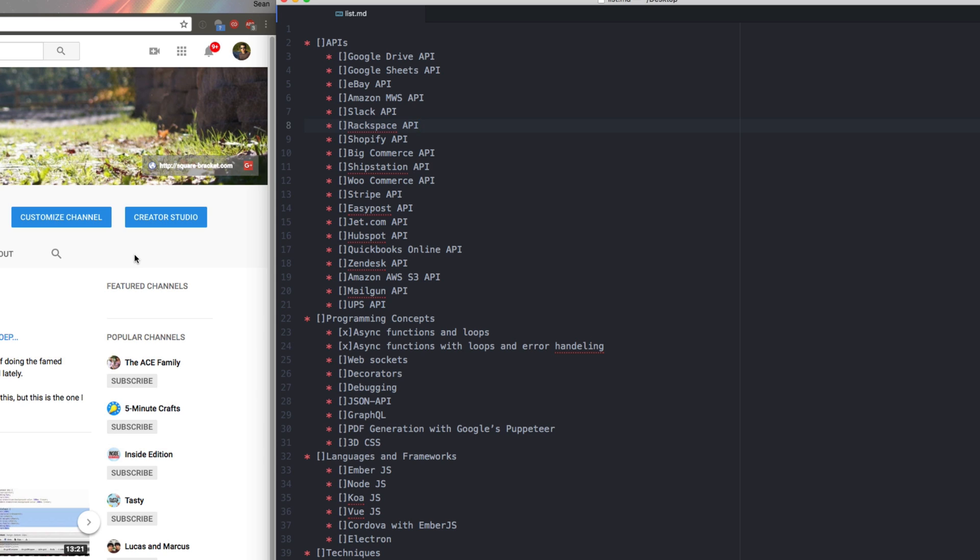I want to go over a bunch of programming concepts that I've been doing: async/await, a lot of Node.js things, websockets, ES7 decorators, different debugging techniques, GraphQL, CSS and 3D, and then a bunch of frameworks that I've been playing with.